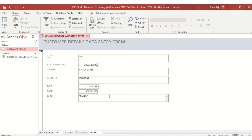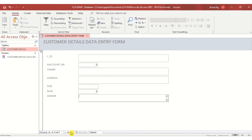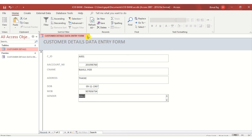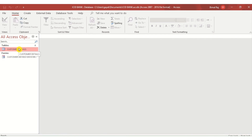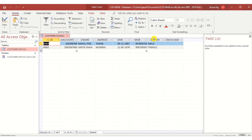I have now entered two records using a form. Clicking the first record button takes me to the first record. Clicking New Record opens the third blank record sheet. Forms help do data entry one record at a time. When I close the form and go back to the Customer Table, the data entered through the form is visible in the table.